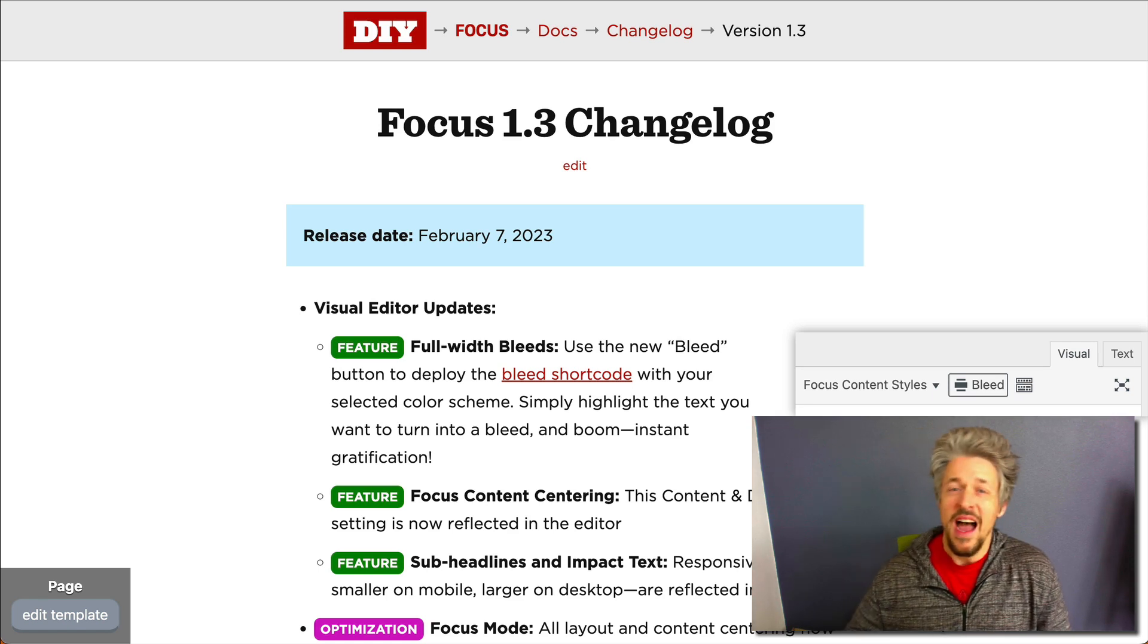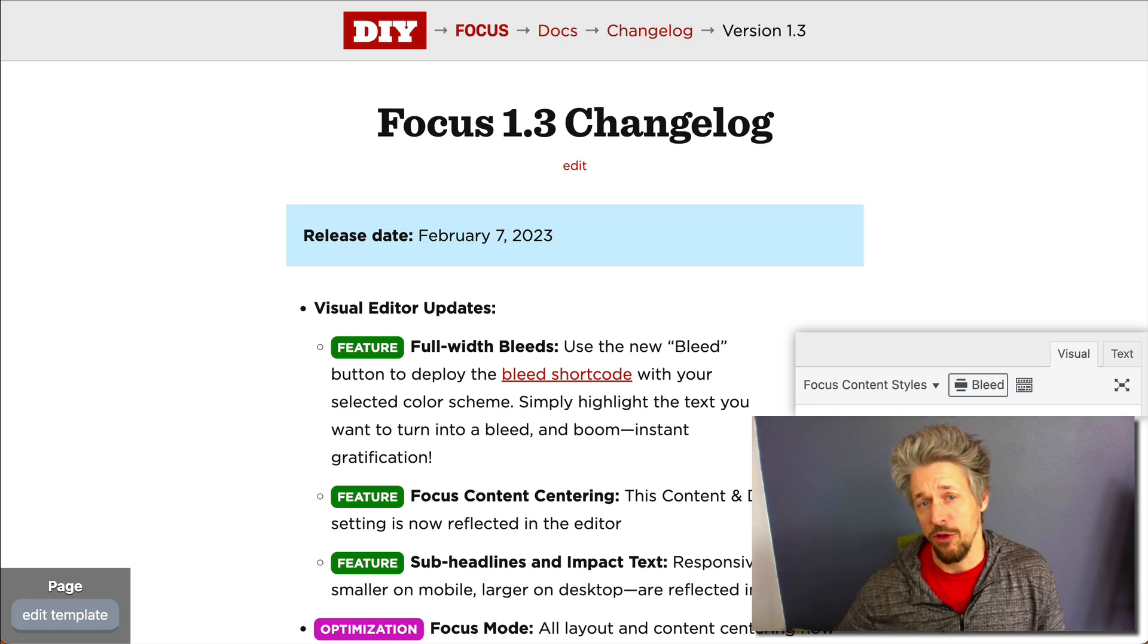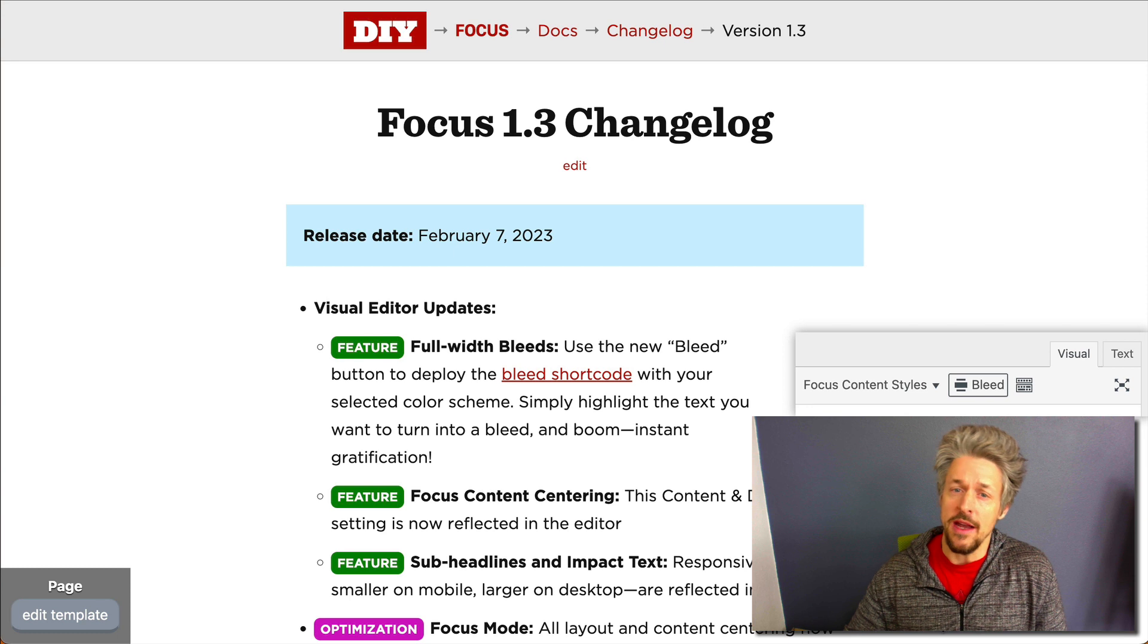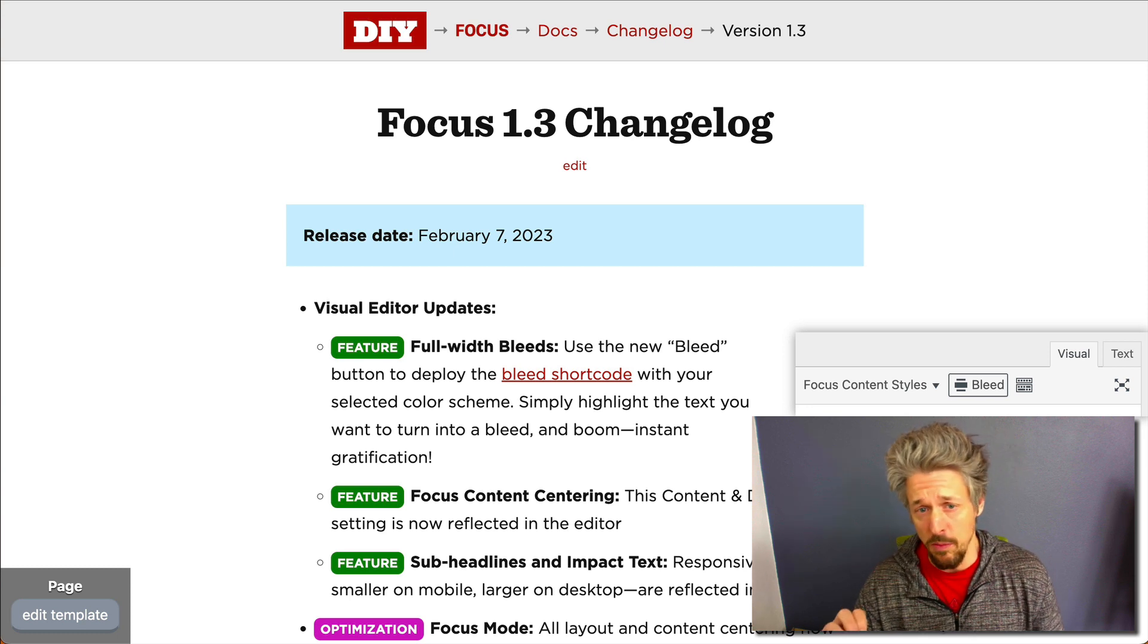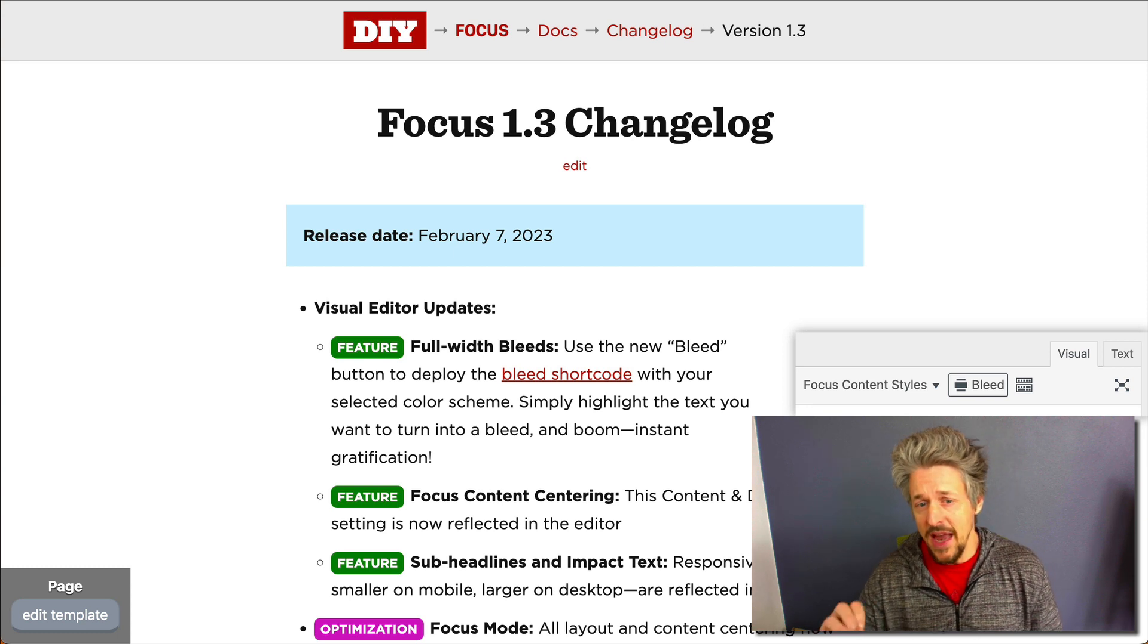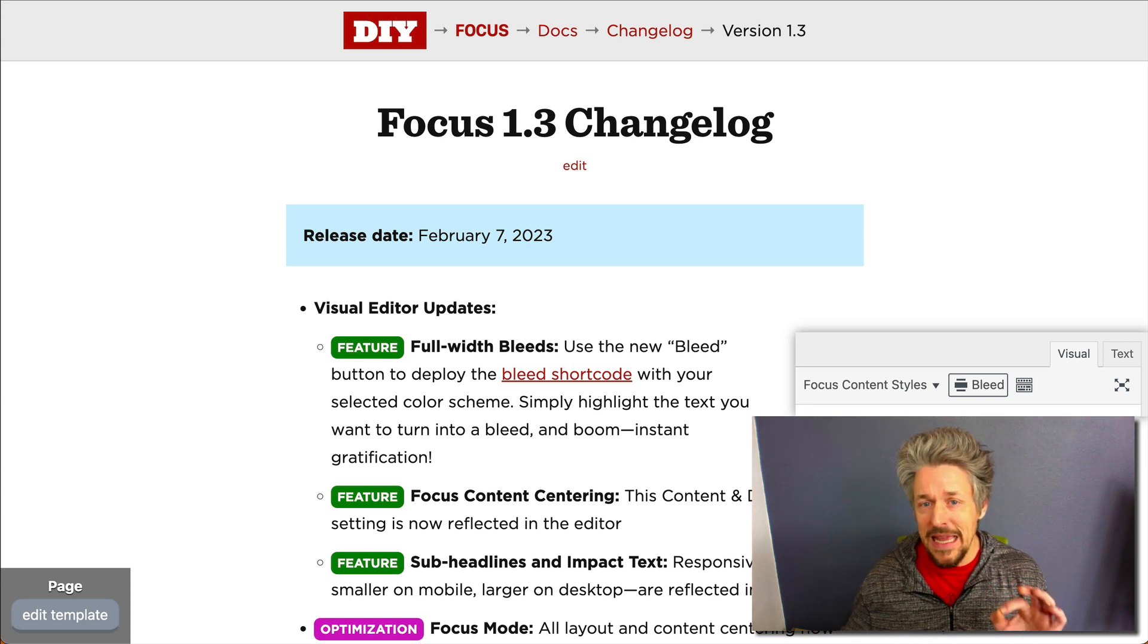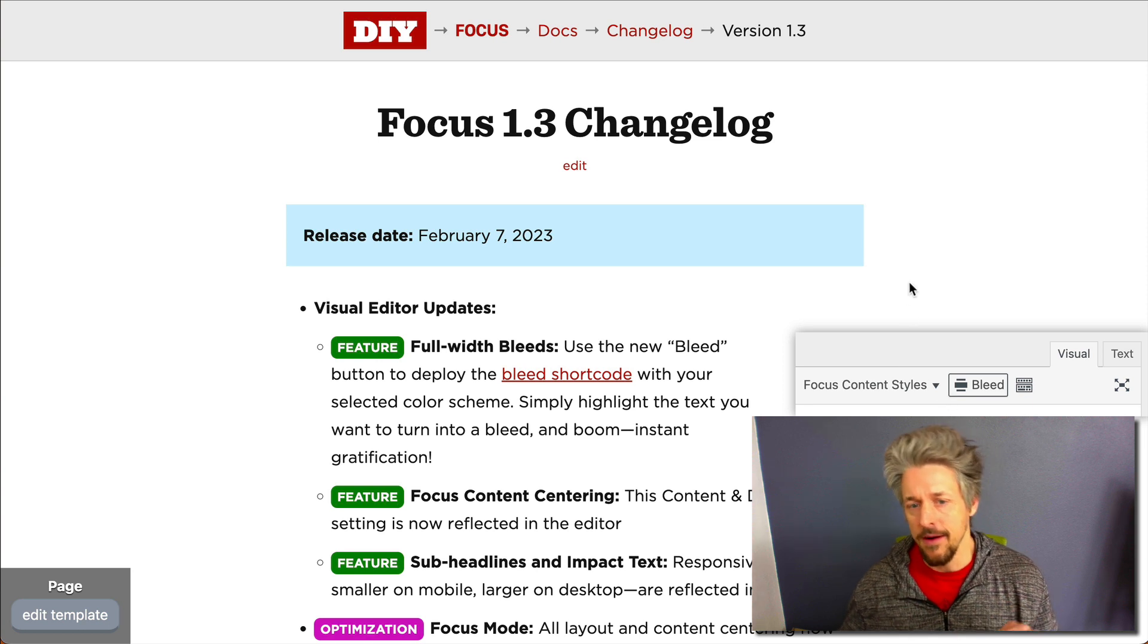What's up everyone? I just dropped Focus 1.3 and today I'm going to show you how to use the newest feature in Focus 1.3: the full width bleed button in the WordPress editor.